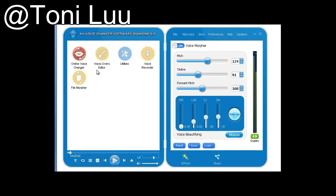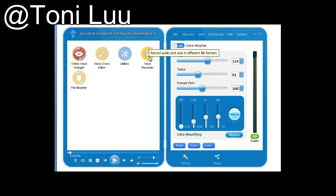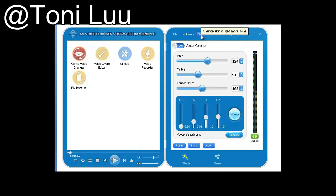This tutorial will guide you through the way to set up Avino Voice Changer Software Diamond 9.0 to change your voice in Viber. Click on the steps below to start.